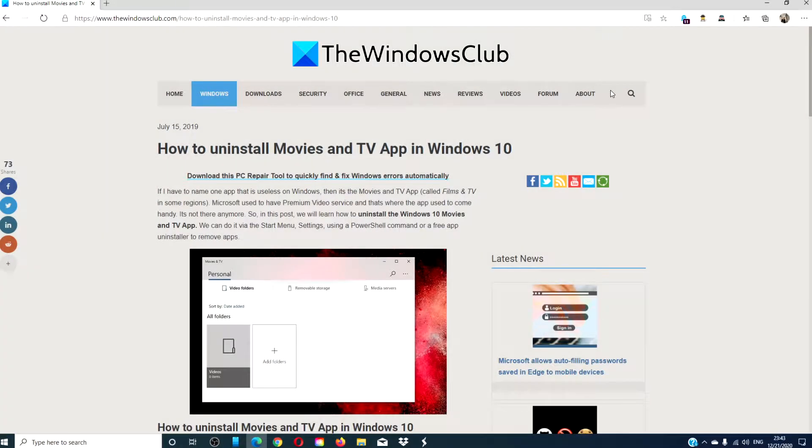Hello Windows Universe, in this video we will look at how to uninstall Movies and TV app in Windows 10. For a more in-depth look at the topic, we will link an article in the description down below.